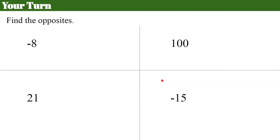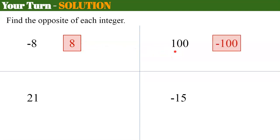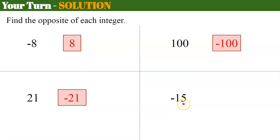Your turn. Find the opposites of these values. Pause and come back when you're ready. Welcome back. The opposite of negative 8 is 8. The opposite of 100 is negative 100. The opposite of 21 is negative 21. And the opposite of negative 15 is positive 15.